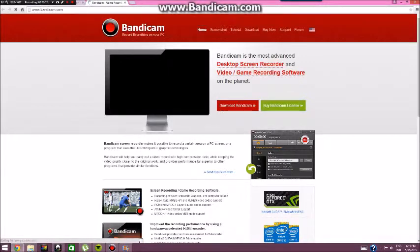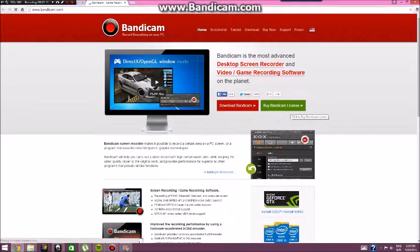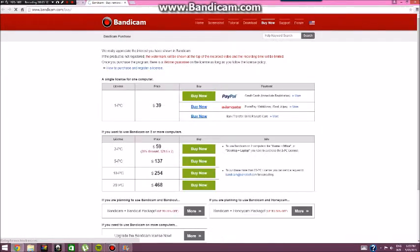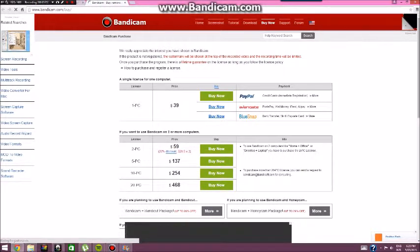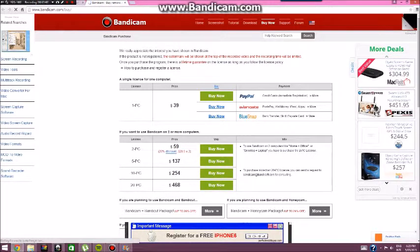If you want to pay for it and record your screen for as long as you want, you can click this one here. It's $39 for a single license for one computer, or $59 for two computers. You're saving some money though.